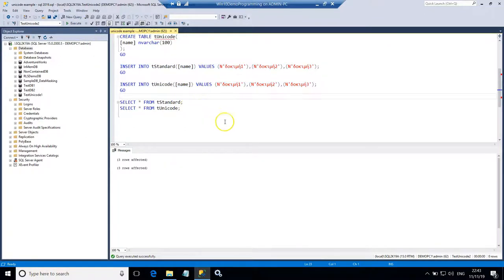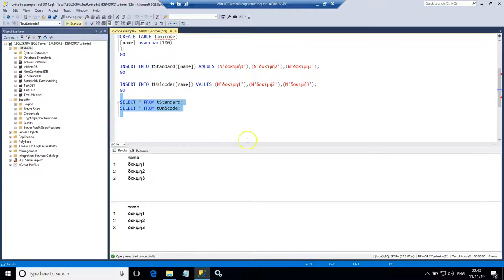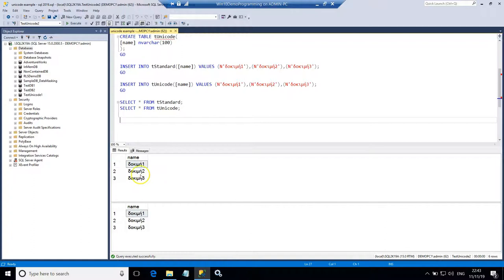And now let's run select statements against both tables in order to see if my data is properly stored and represented. So yes you can see that this time the results of both tables are correct.